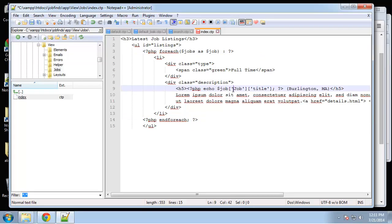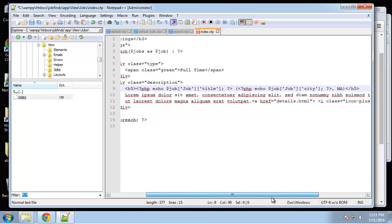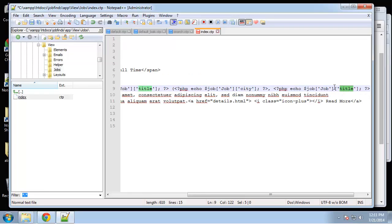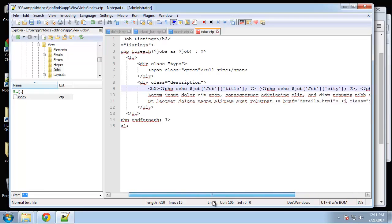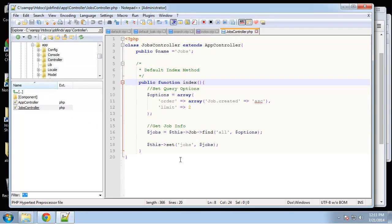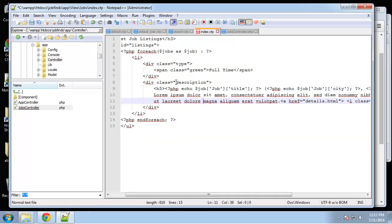We have our title — what else? We want the city and state, so right here we'll put the city, then job city, and job state. Where this is coming from is the jobs controller — if we go back to the controller, you can see that in our index we're getting the jobs from the database using this find method.